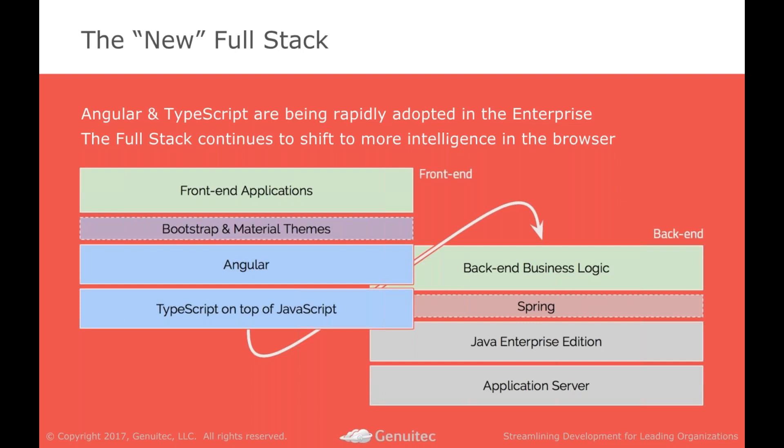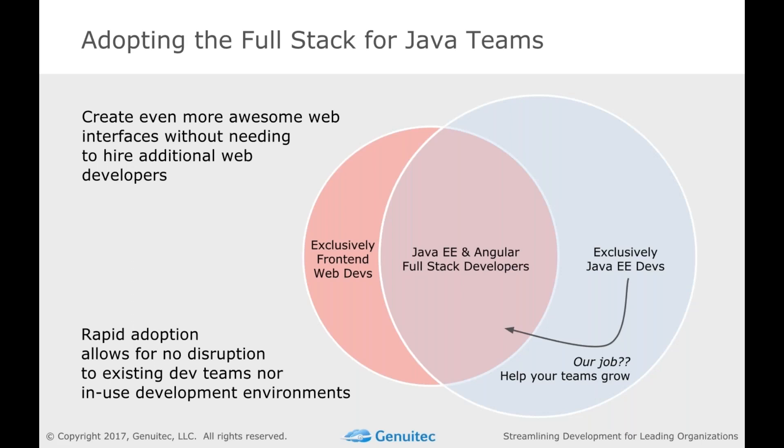So what are we really here to talk about? Not Genuitech being a fun company, but the stack, right? The stack we use in the enterprise and how, hopefully, you're able to begin to adopt new technologies into your stack to be more productive. This full stack shifts. The full stack we're talking about today is really an Angular TypeScript front-end on top of really any back-end for the purposes of today's talk. You will see a little bit of Java EE, though everything we're talking about today you could do on top of PHP, Node, or anything else you may like.